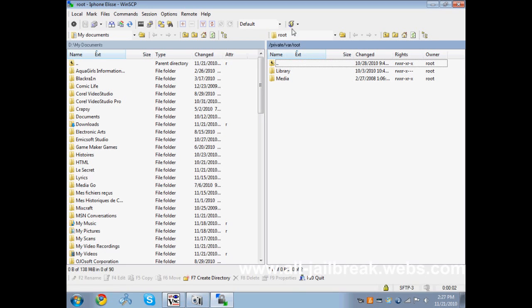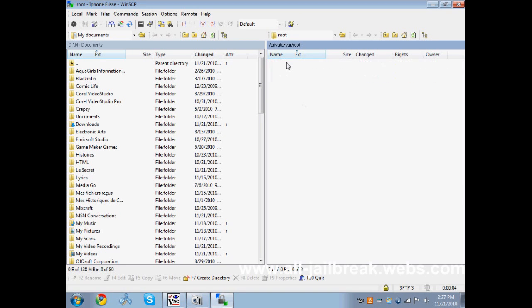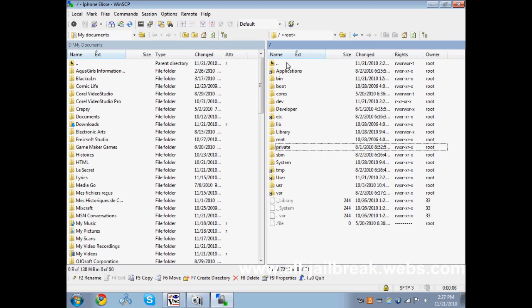Now you should be in the root file of your iPhone. Go back, back, back, and open the folder bin.